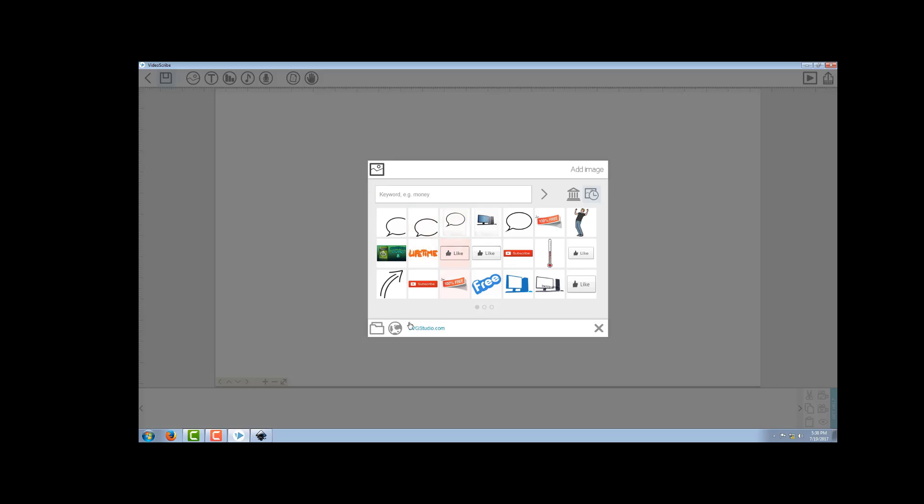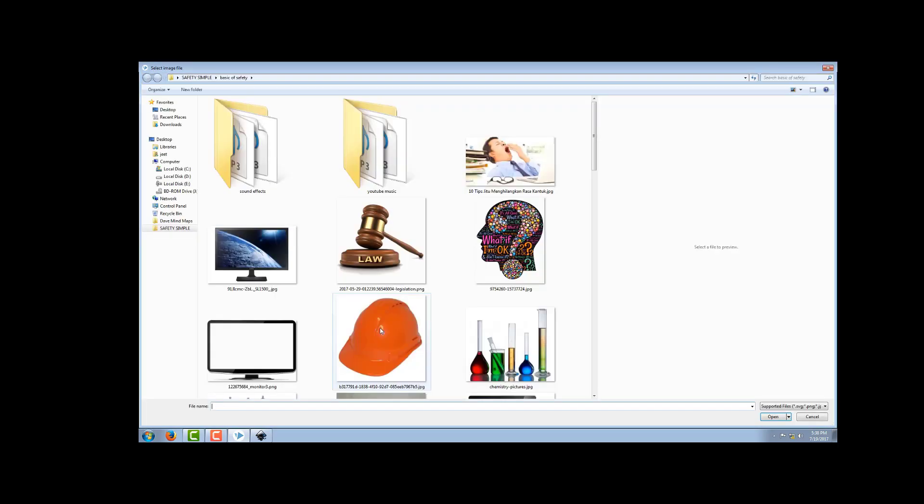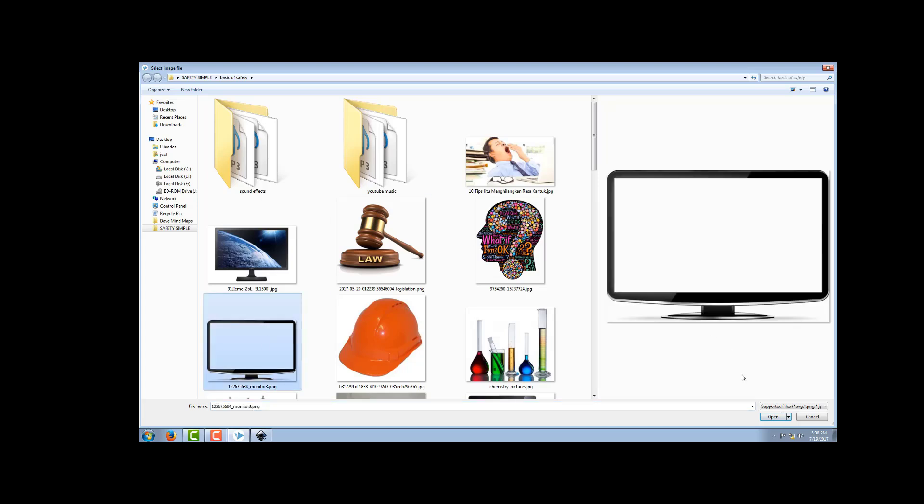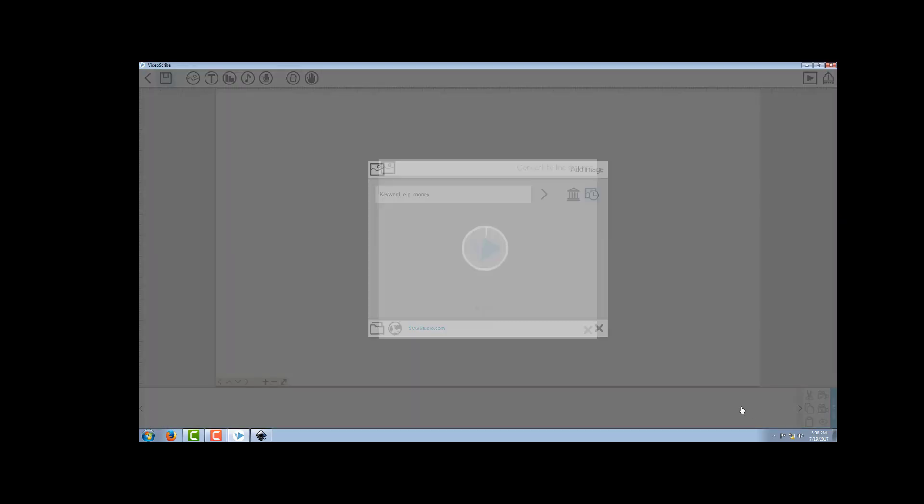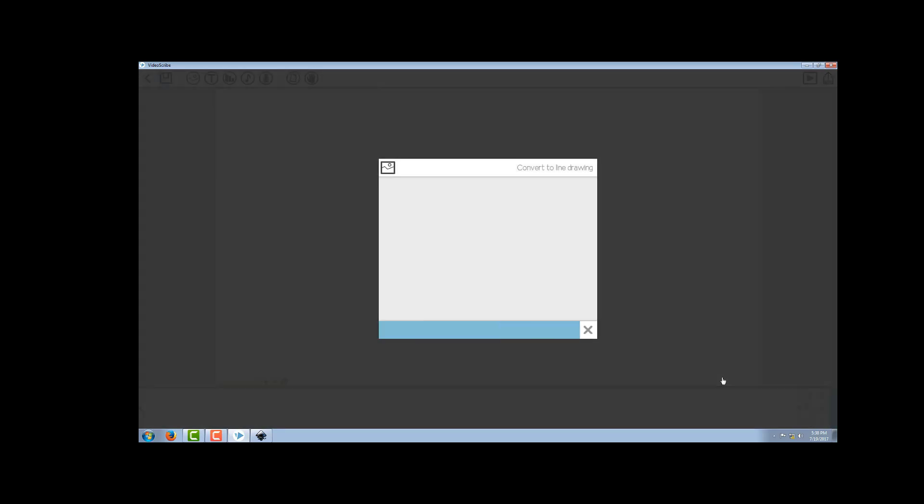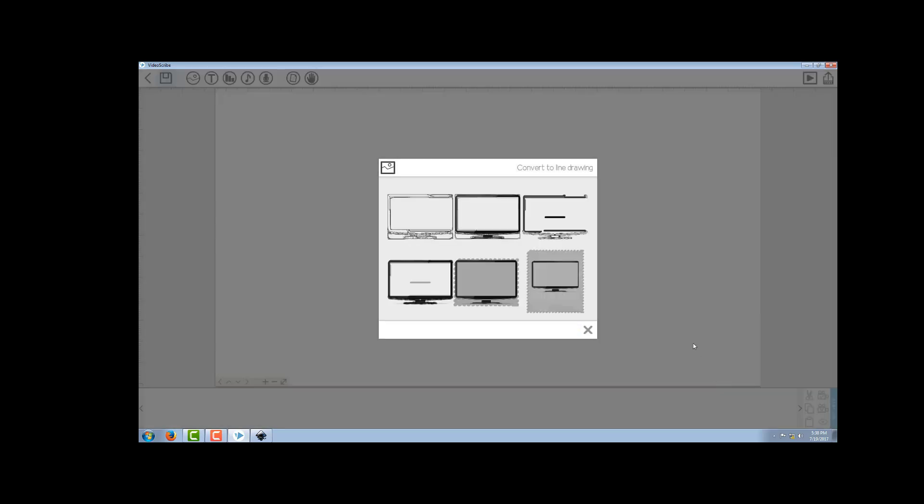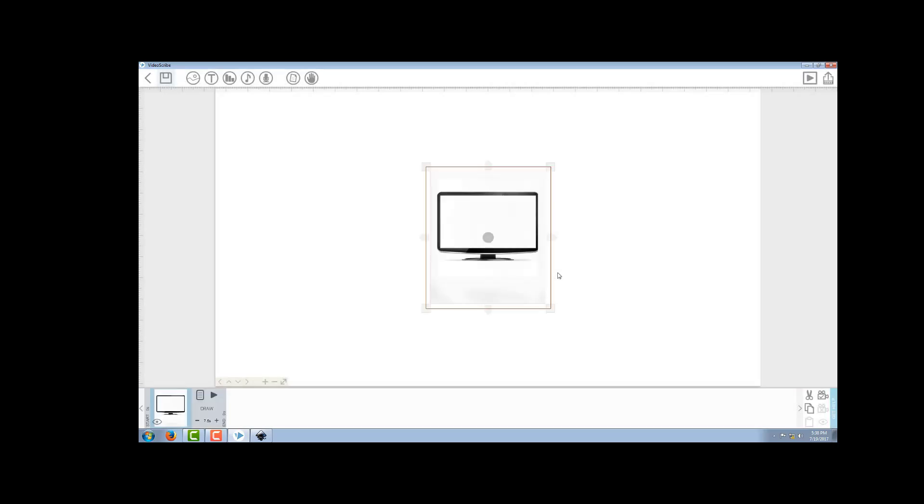Let's take a PNG file and put it in VideoScribe. I'll open it from my computer - it's a monitor. By default it is in draw mode and it will take around seven point five seconds. I'll increase it a little bit.